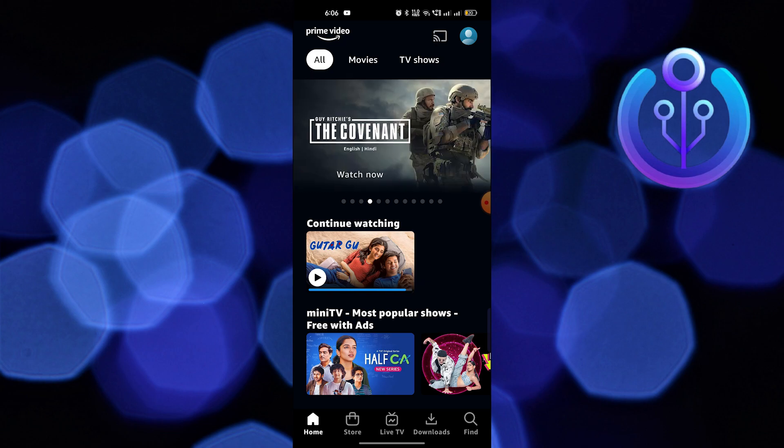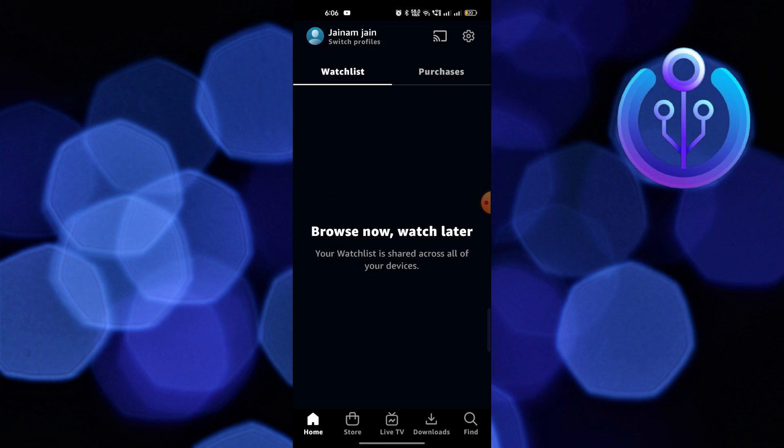First of all, open up the Prime Video app. Once you get into Prime Video, click on your profile icon from the top right corner.